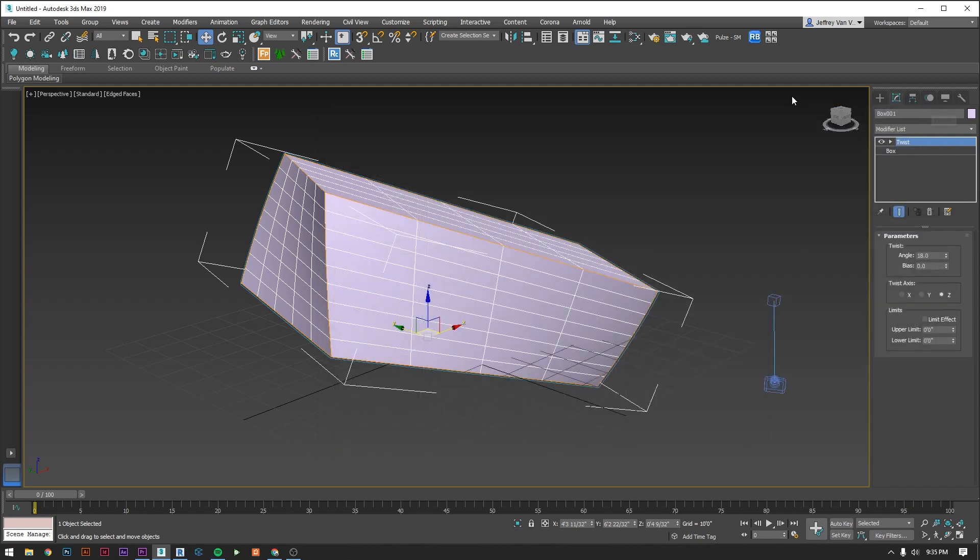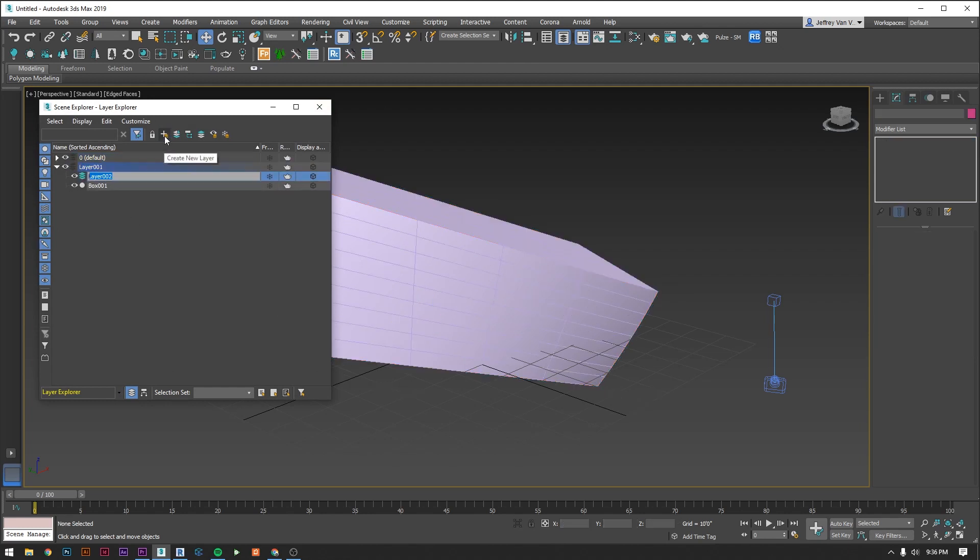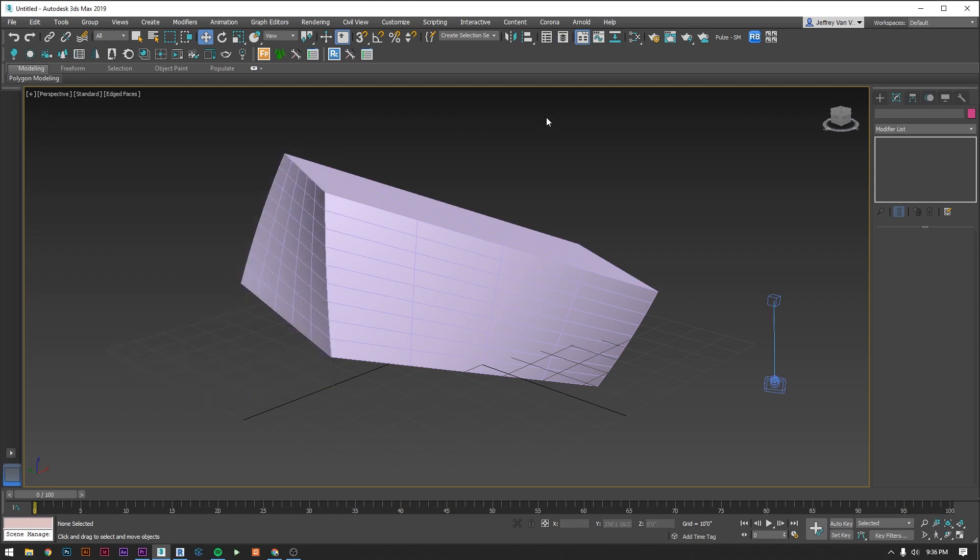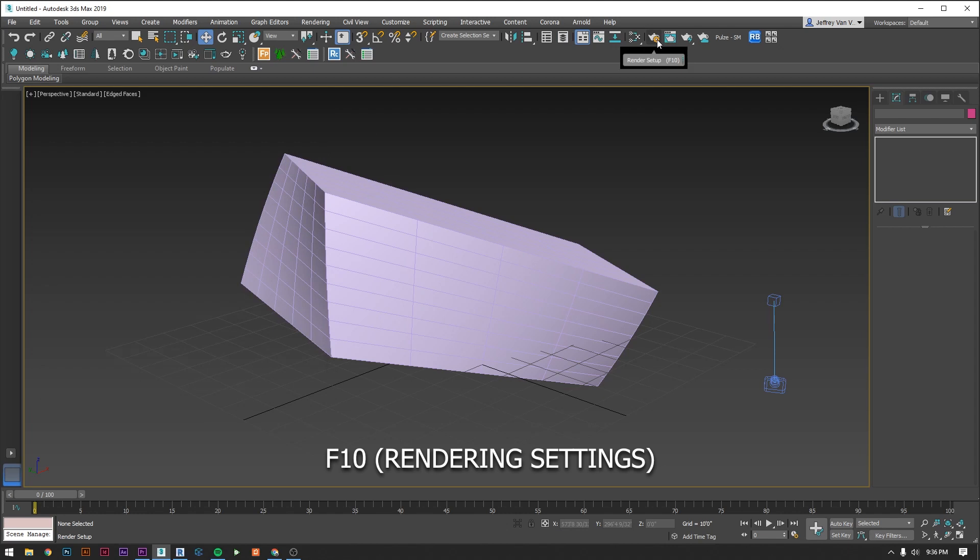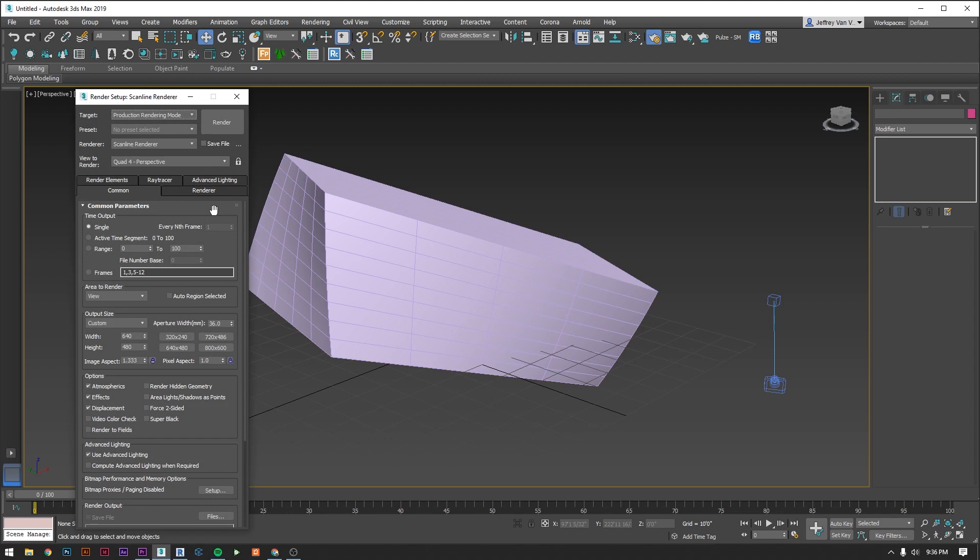Let's also take a quick look at this button which opens up your layer manager. It's really up to you how you want to organize your scene but I definitely suggest coming up with some type of standard that you regularly work within. Let's end our little overview with the rendering settings box. If you hit F10 or this icon you will bring up your rendering settings. This first tab common is all generic 3ds Max settings that you'll have regardless of the rendering engine you're working with.